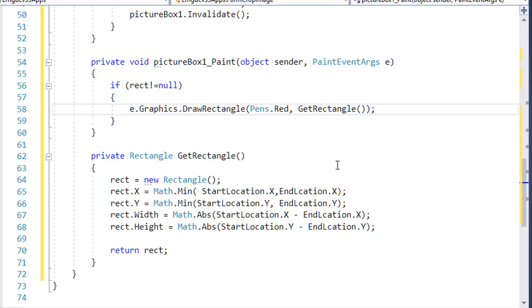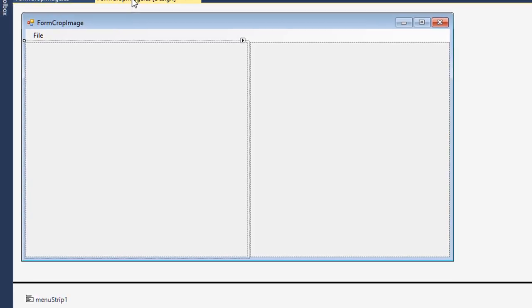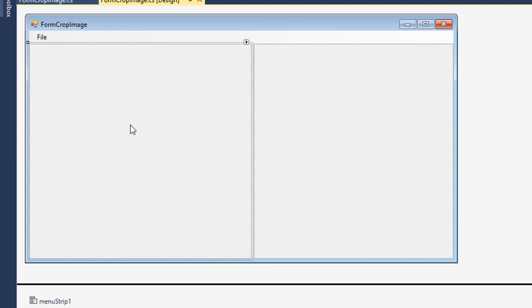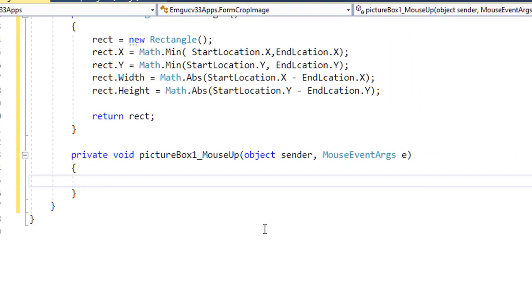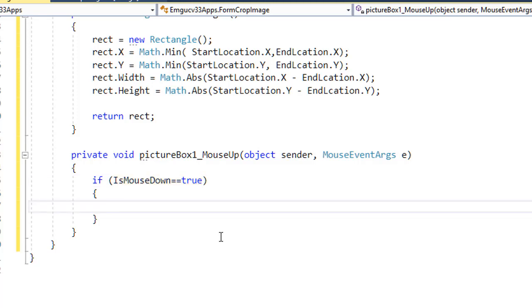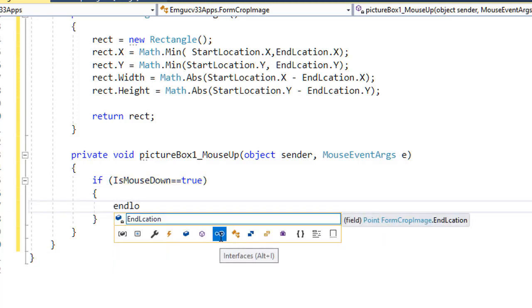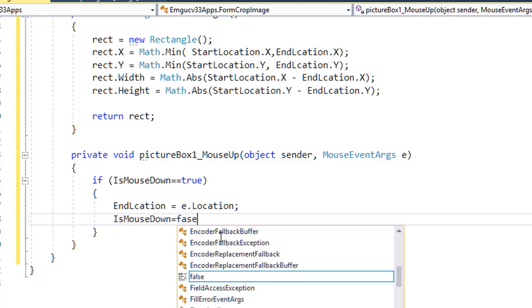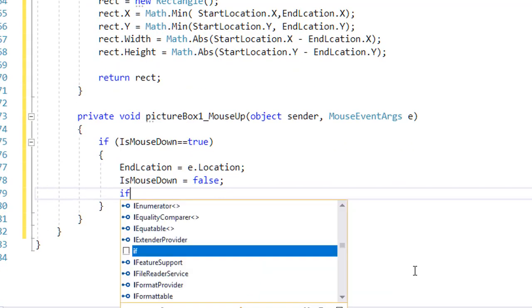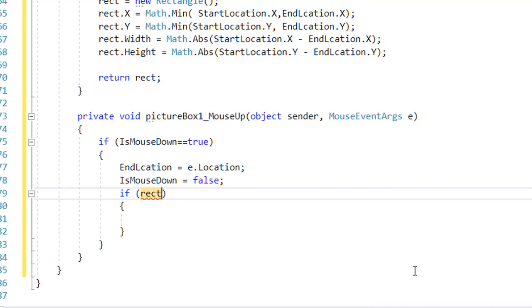Now that we have the rectangle information, we want to crop the image. We crop once we release the mouse — that is, in the MouseUp event. In the MouseUp handler, check if isMouseDown equals true. If so, set endLocation to e.Location (the final mouse position), set isMouseDown to false, and also check that rect is not null — meaning a rectangle has been selected.